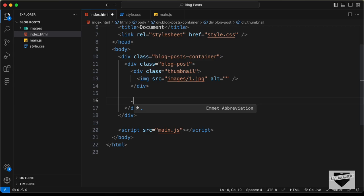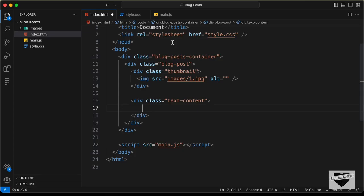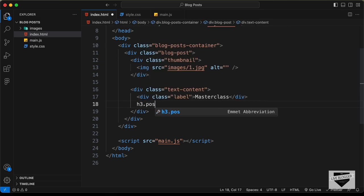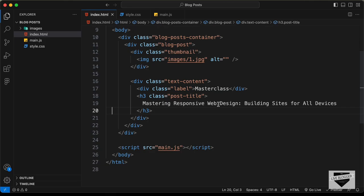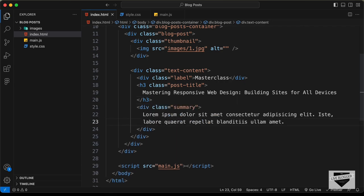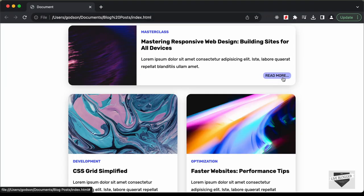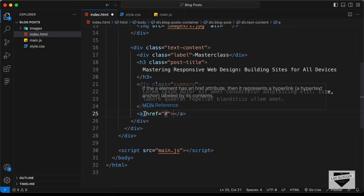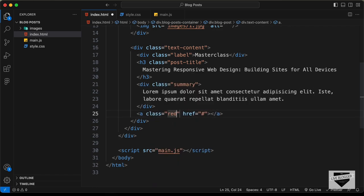Let's go outside this thumbnail division and create a division with the class of text content. The first thing we need to have is the label — let's create a division with the class of label and type 'masterclass'. Then we need to have the title, so let's create an H3 with the class of post title and paste the title. Then a division with the class of summary and paste the summary. Lastly, let's create an anchor tag for the button, add hash for the link, give it a class of read more button, and type 'read more'.